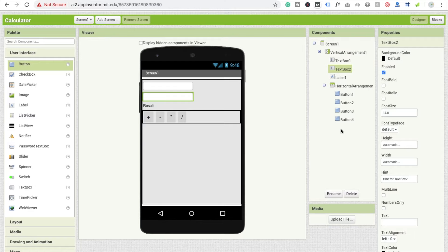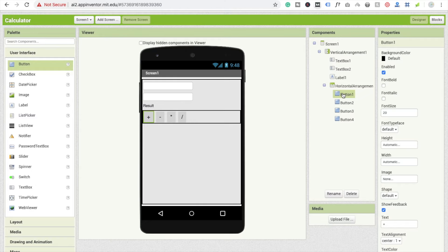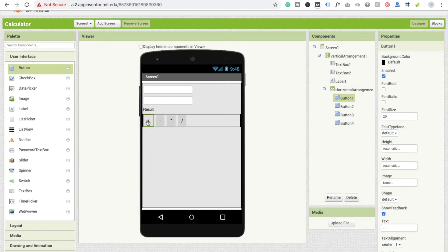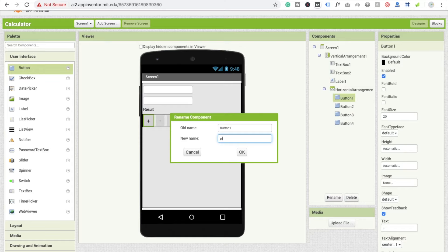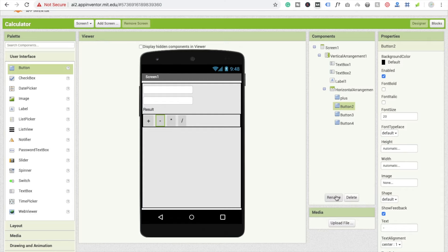I'll also change the label text to say 'result'. Now I'm going to define the button names. I recommend renaming all buttons according to their function — button one should be 'plus', the second 'min', the third 'mul' for multiply, and the fourth 'div' — so we don't get confused in the coding section.